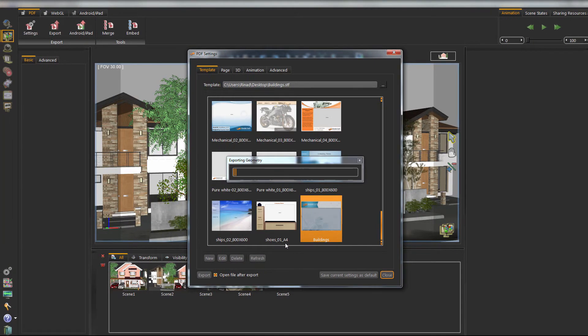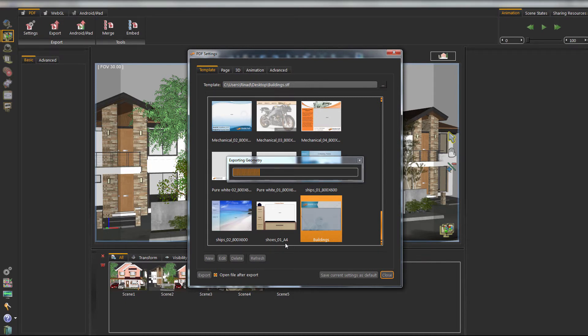Templates for exporting to WebGL, iPad and Android can be designed in the same way.